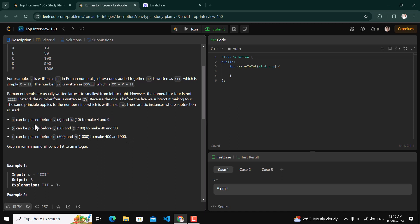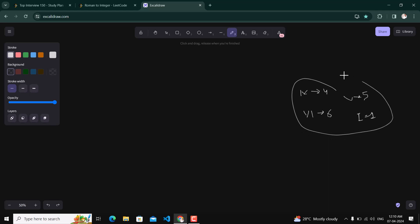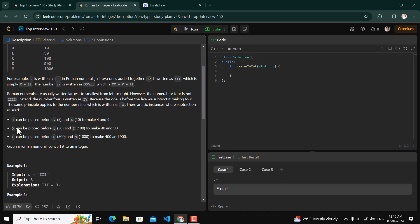When a character like I is placed before V, we subtract I from V. When I is placed after V, we add I to V. So IV is 4 and VI is 6, where V is 5 and I is 1. This pattern of subtraction and addition forms different values like 4, 9, 40, 90, 400, and 900.